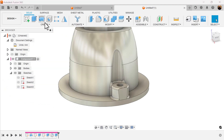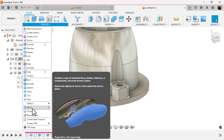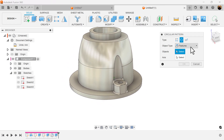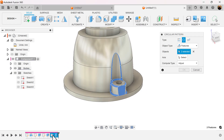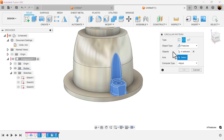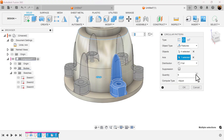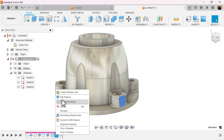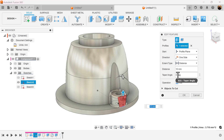Let's go ahead and use the circular pattern command. Object type is going to be set to features. Select the corresponding features. Axis — select this top edge here. Quantity is going to be 6. The compute type can be set to adjust. I'm going to back up a second and go to that previous extrude — I'm going to make this 0 degrees. We don't necessarily need a taper there.